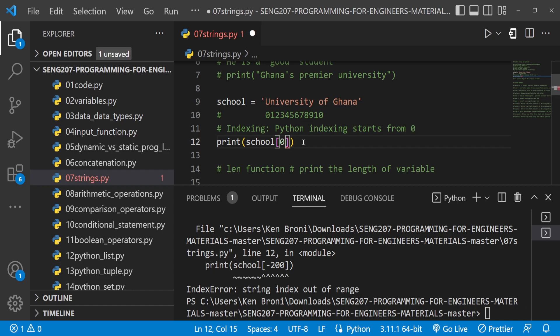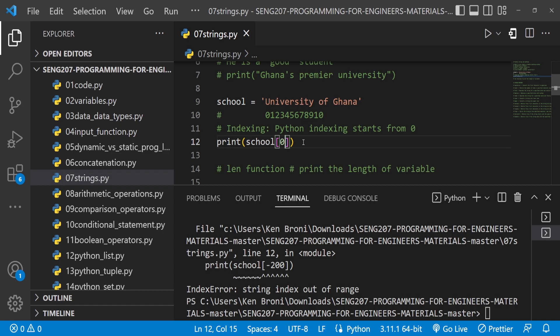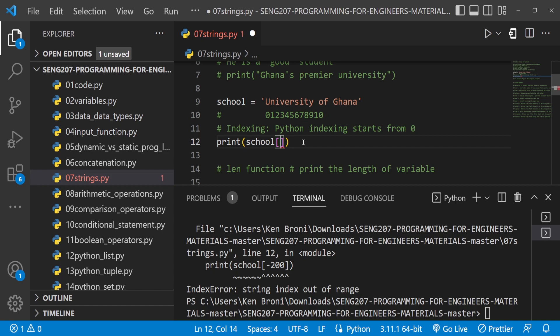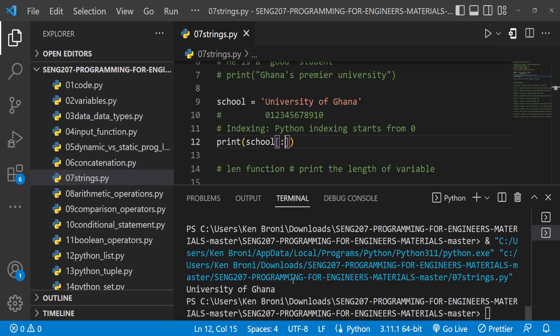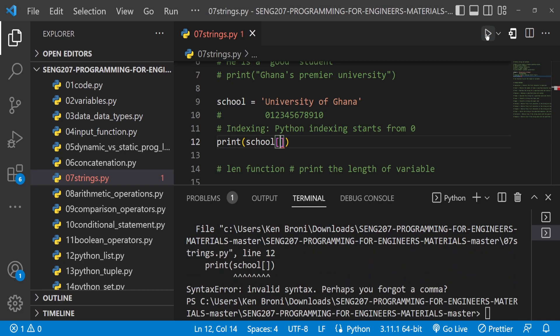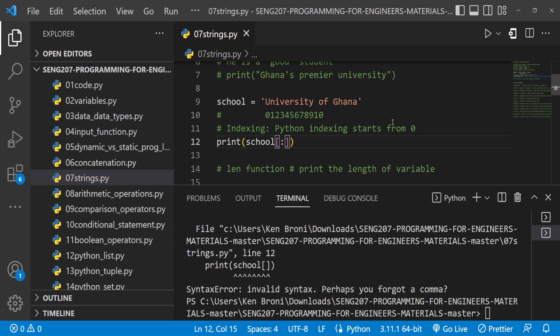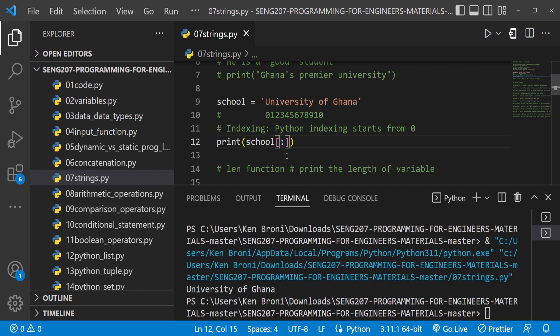When starting with positive indexing we start at index 0 — the first character. When using negative indexing we count from the last character, starting at index negative one. Now there's something else we can do called slicing. To slice we bring in the colon character inside the square brackets. Leaving the brackets completely empty causes a syntax error, but using a colon without values is valid syntax.